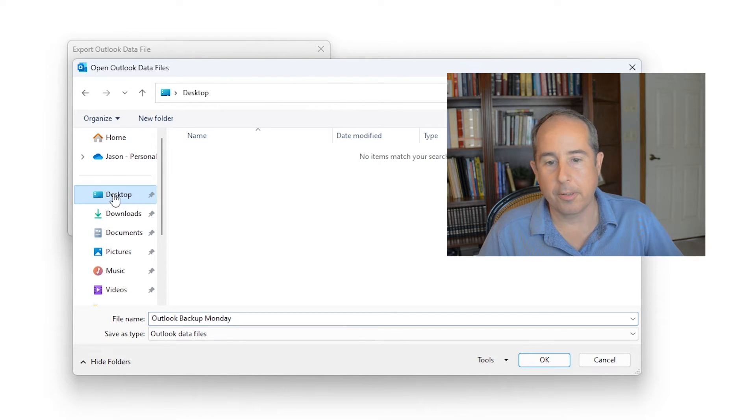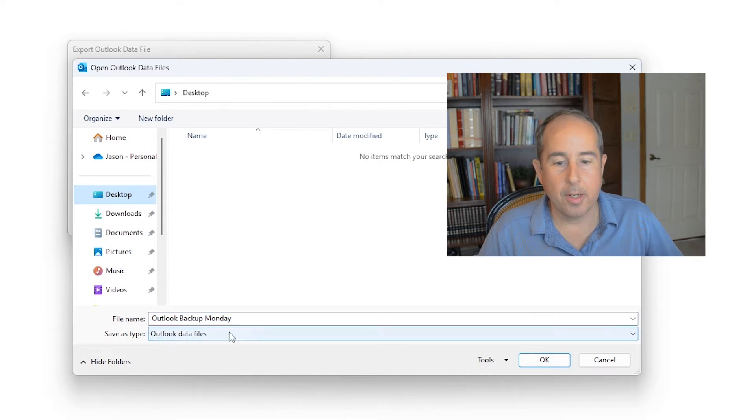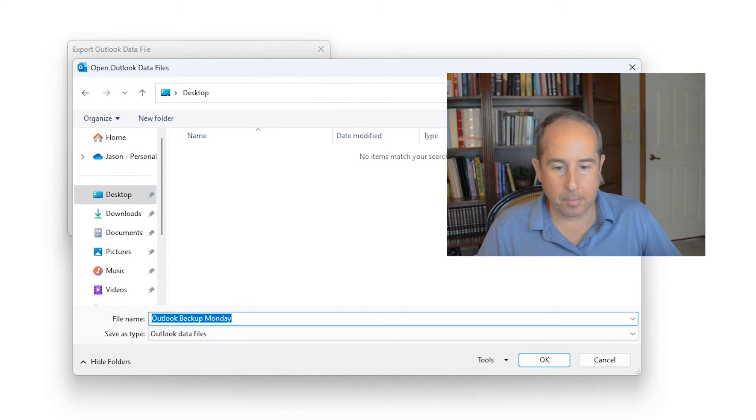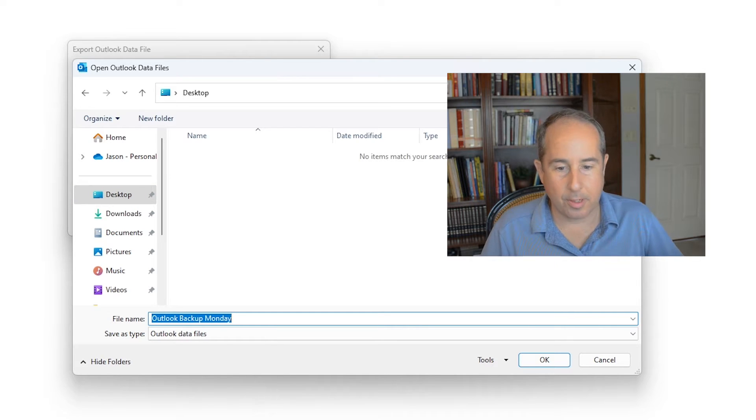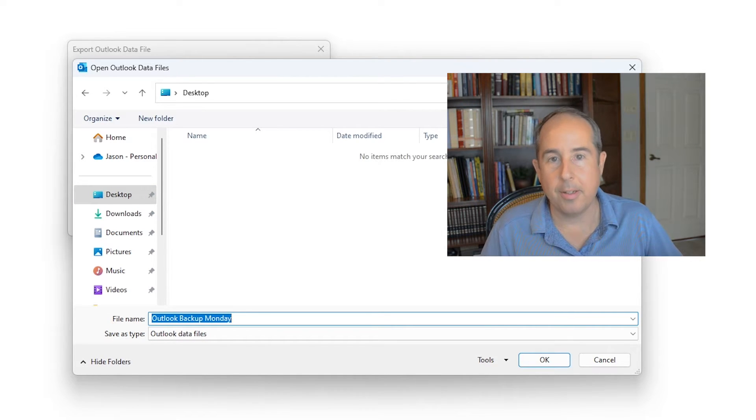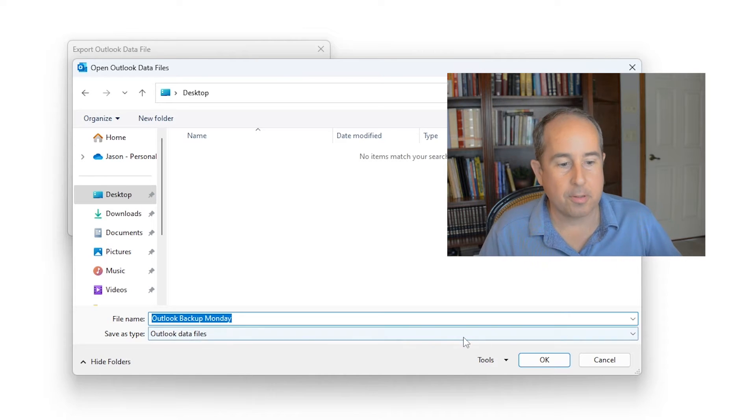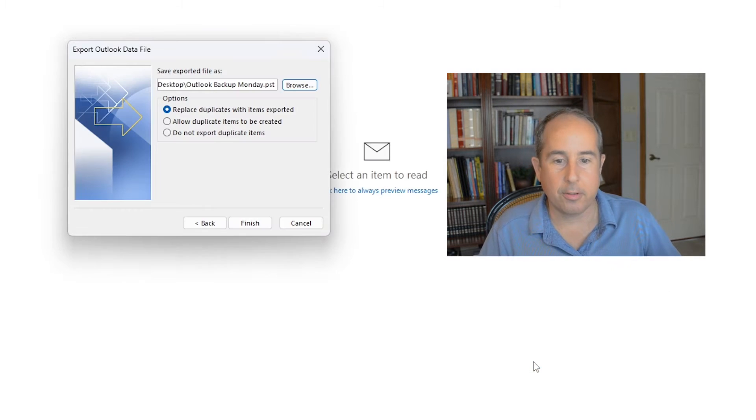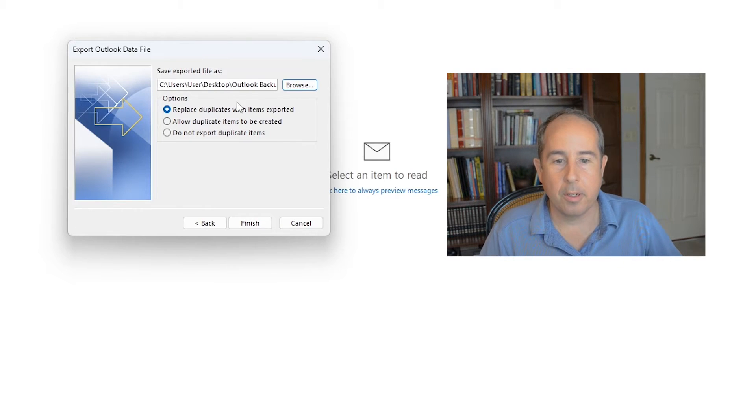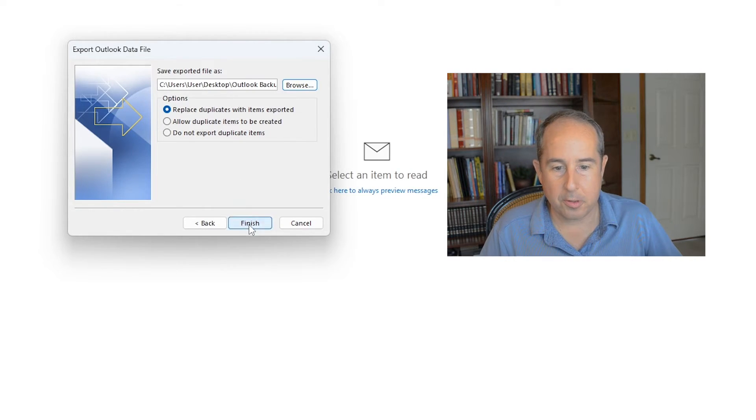Click on desktop and then at the bottom you can give it a name. Mine's already filled in. It says Outlook backup Monday which sounds good to me. Feel free to change yours any way you see fit and click OK and then click finish.